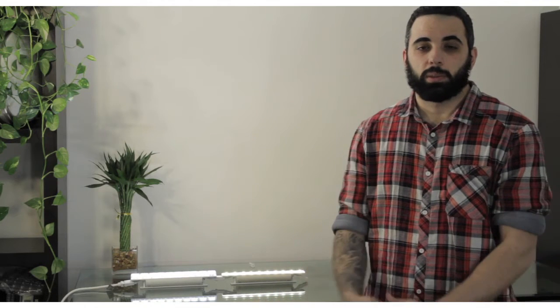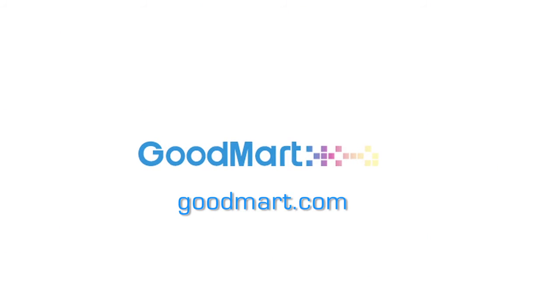For more information about Color Kinetics and ELA products, please visit goodmart.com. Thank you.